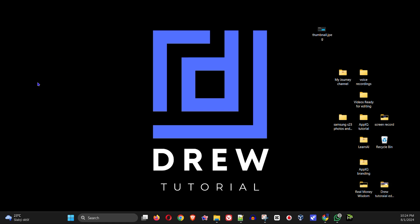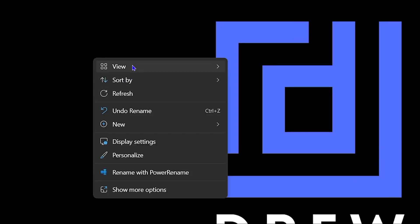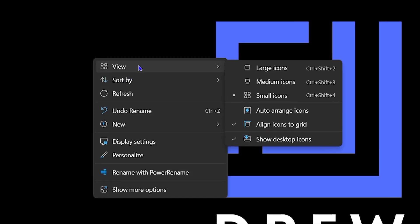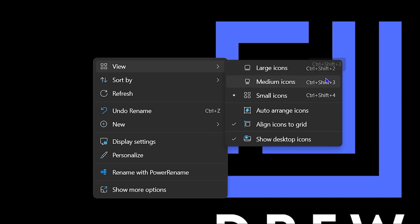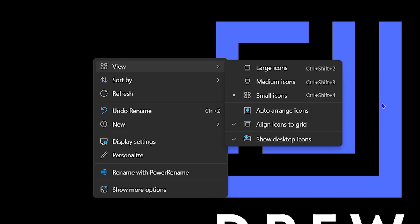And to see it, if I use my mouse now when I right click on the desktop, when I go to view, you can see that you have those shortcuts shown here between large icon, medium icon and even small icons. So Ctrl Shift plus 2 will give you large icon. Ctrl Shift plus 3 will give you medium icons. And Ctrl Shift plus 4 give you small icon.